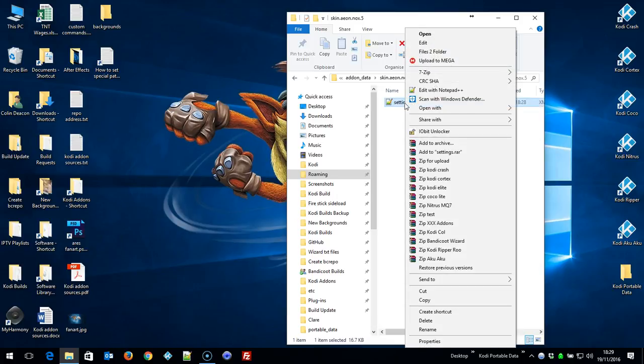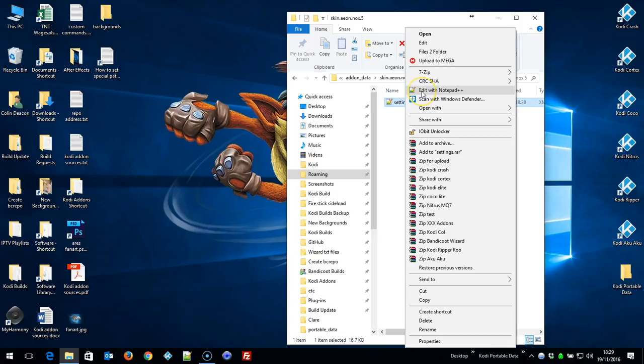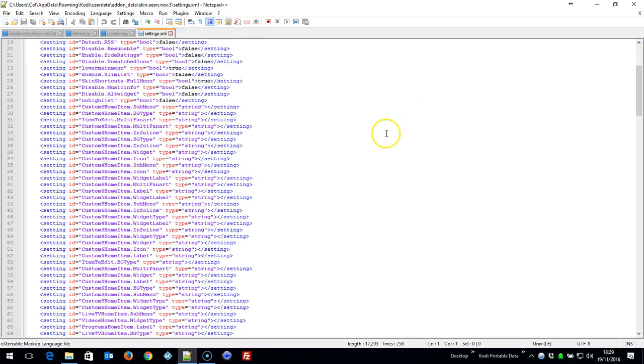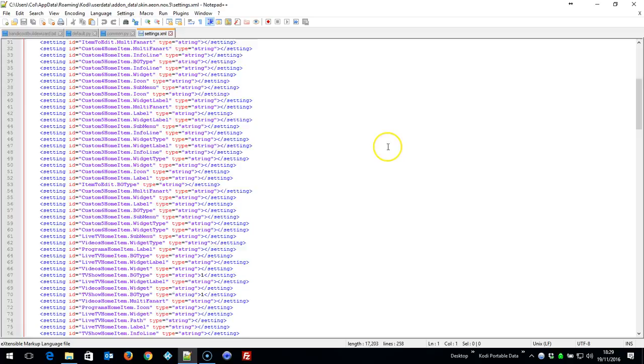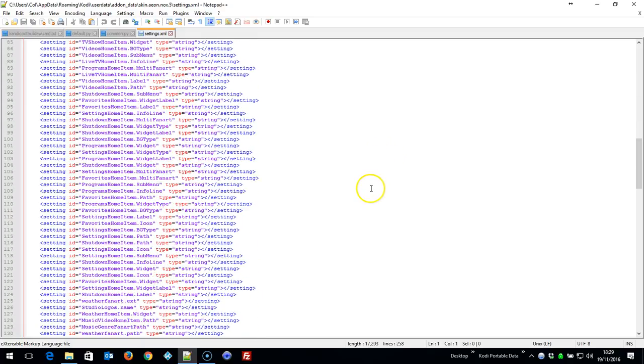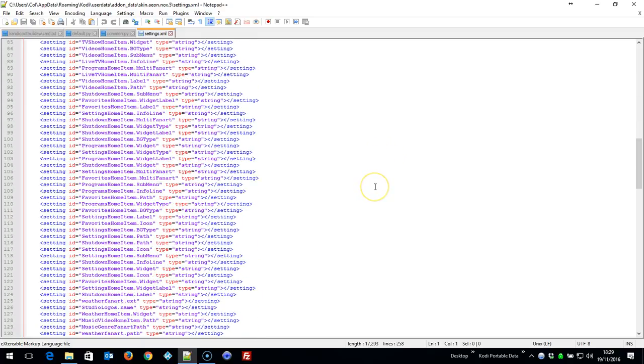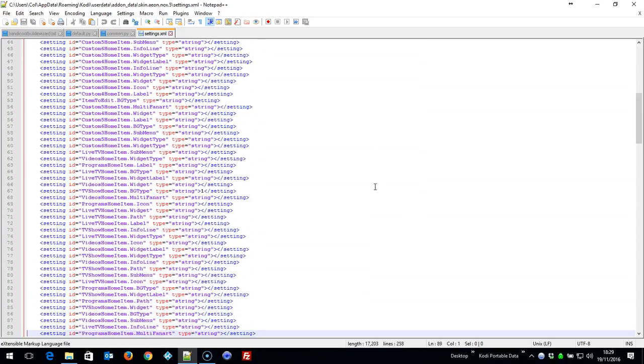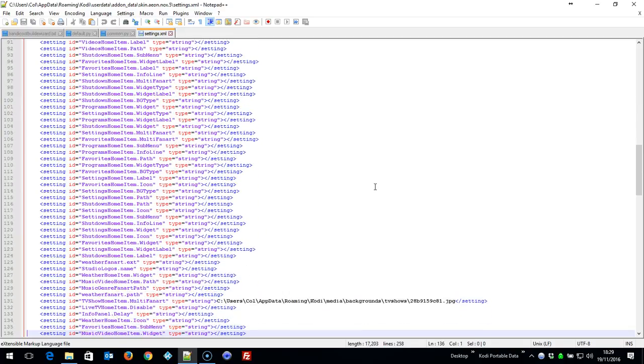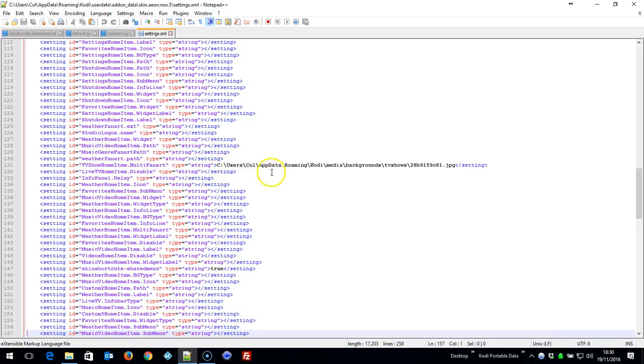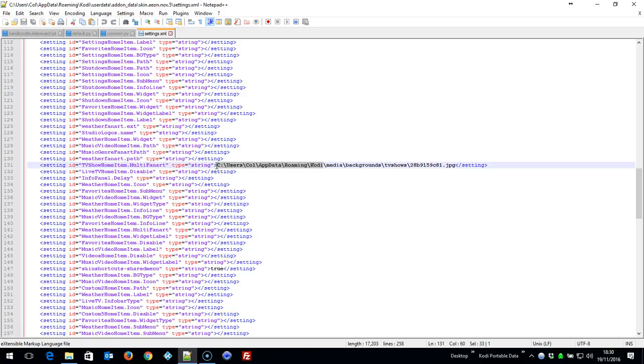But if we go in there, you'll see one file which is settings. Right-click it, edit with Notepad++. I'll leave the link in the description to download this software—it's free. Now what you're looking for, obviously this file will be a lot bigger on a full build, so just scroll down. Now you see there, TV shows multi fanart, which is the image: C:\Users\Call\AppData\Kodi\Roaming\Kodi. What you need to do, before the backslash, select C:\Users\AppData\Roaming\Kodi.